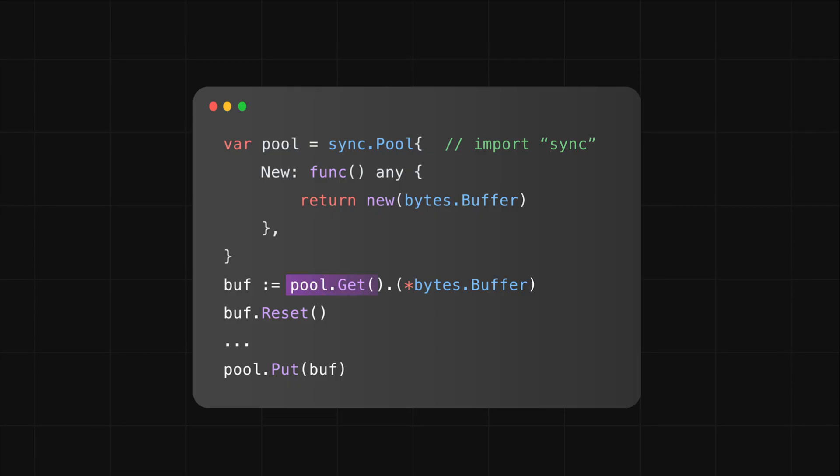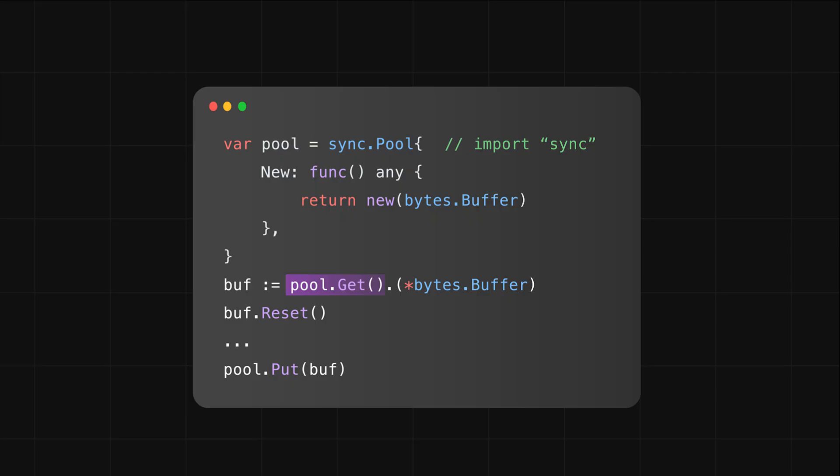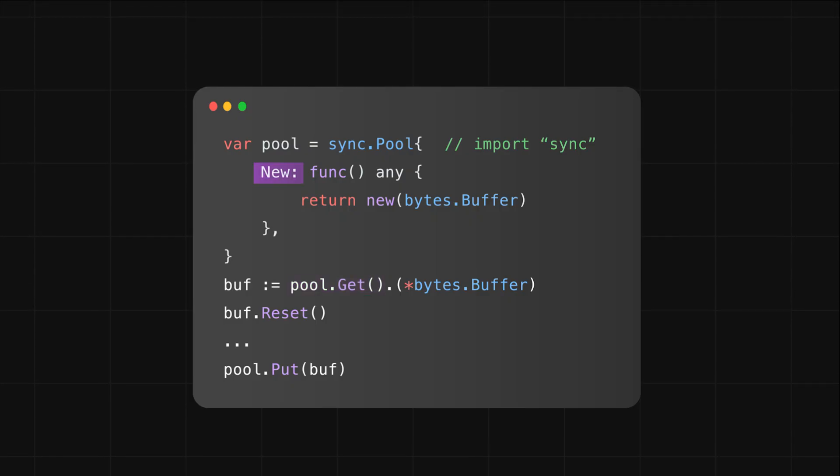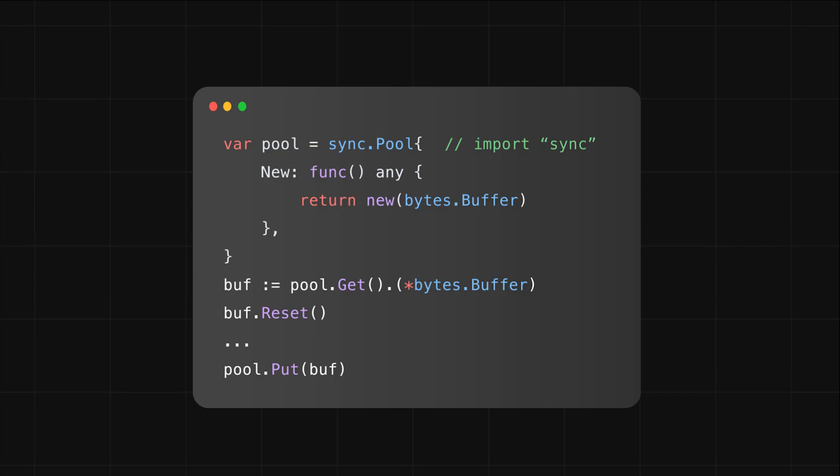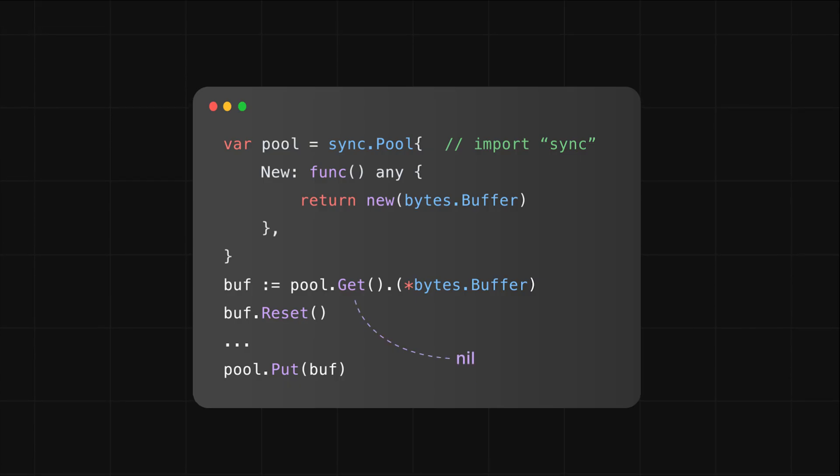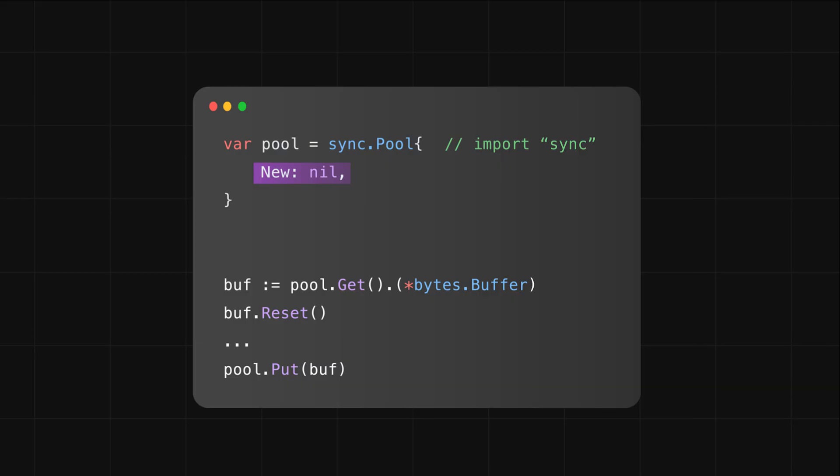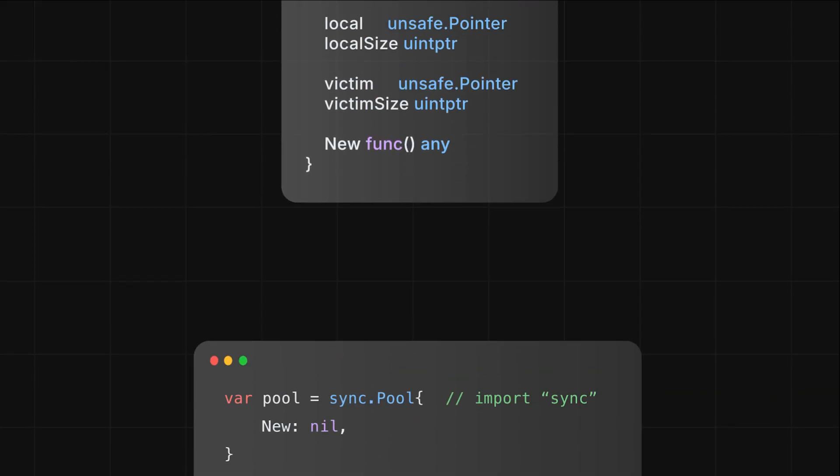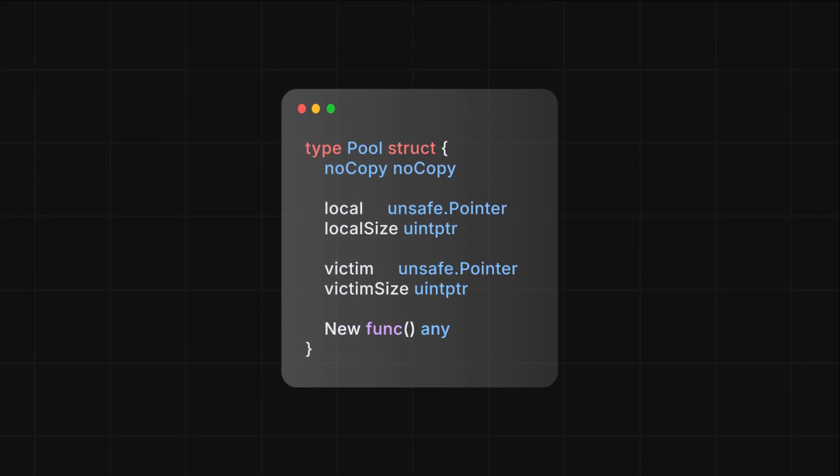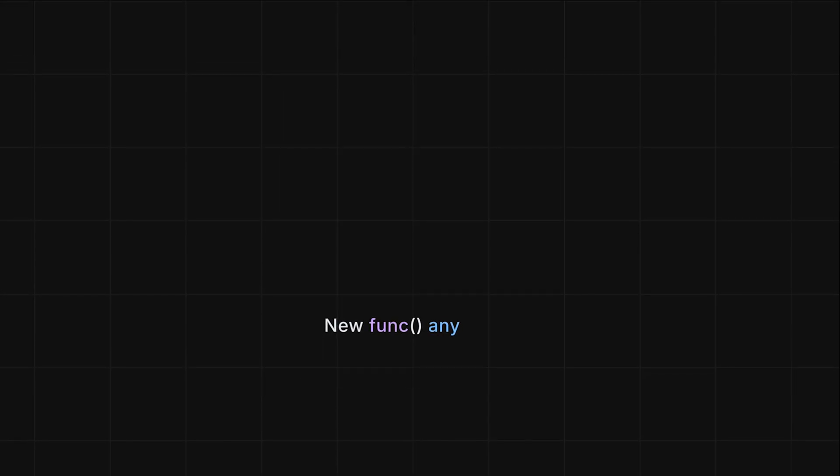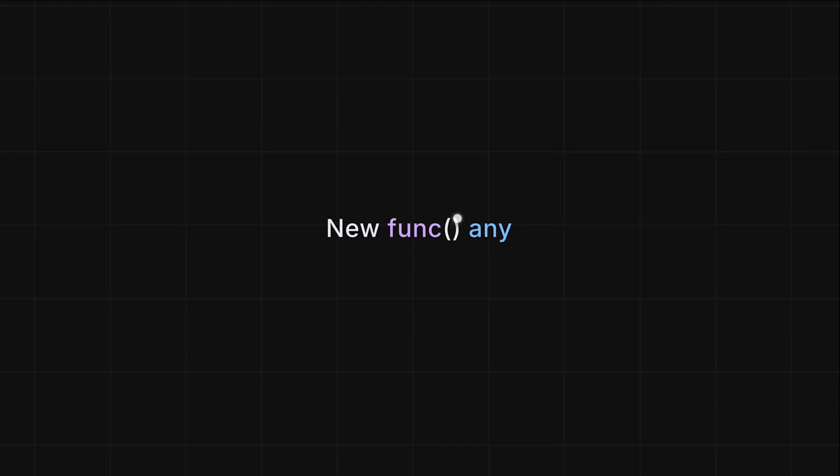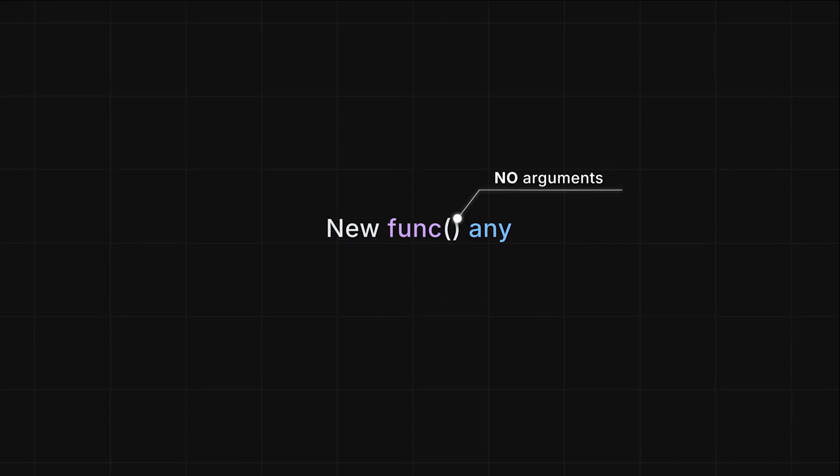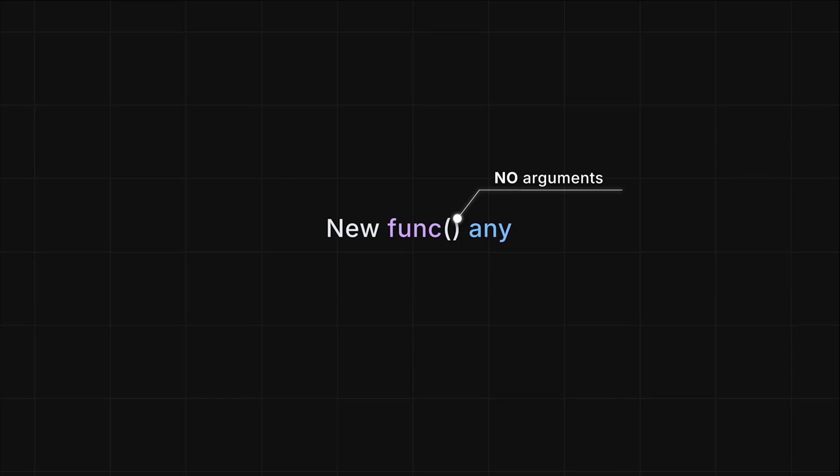Behind the scenes, when you call the get function, the pool first tries to hand you an existing object. If there isn't one, it calls the new function you defined. And if you didn't provide a new function, get will just return nil. The typical reason you'd skip providing a new function is when you want to control how the object gets created. If you look at the sync.Pool struct definition, the new field is a function that takes no parameters. So if your object needs parameters to be initialized, you'll need to handle that manually.